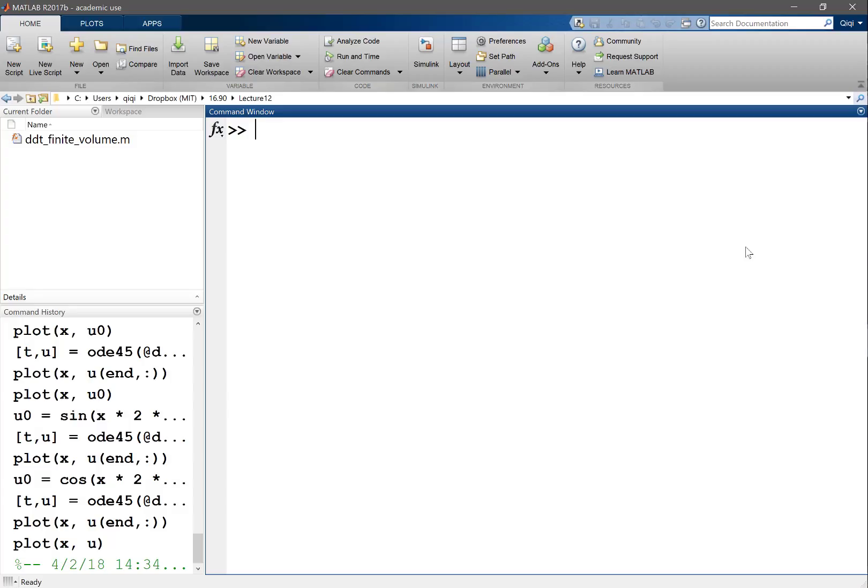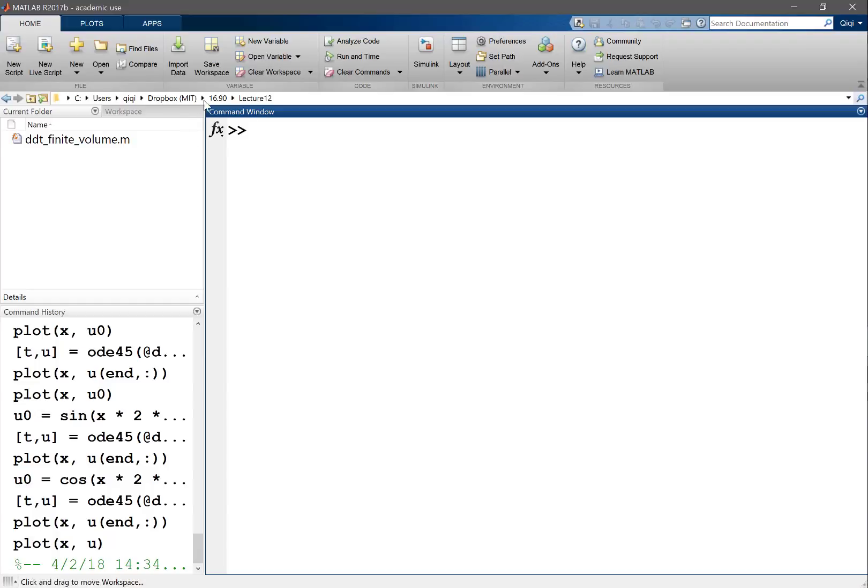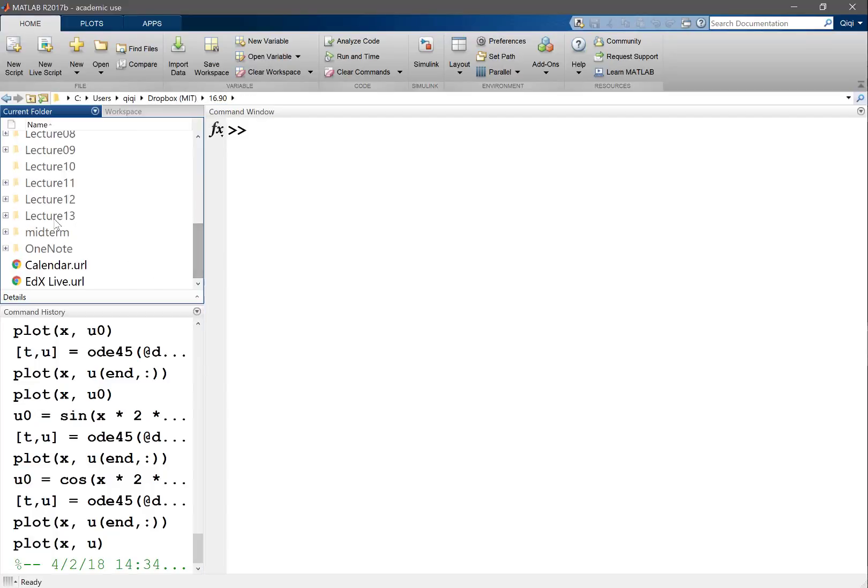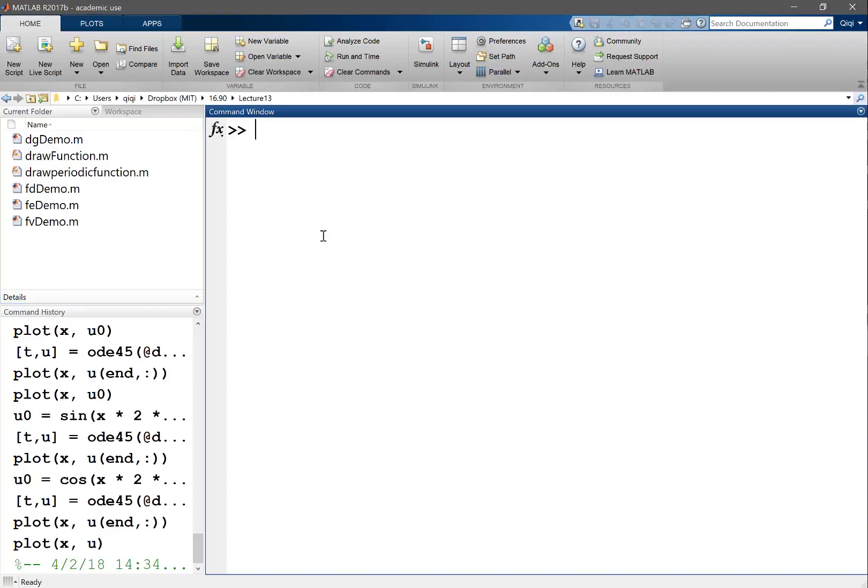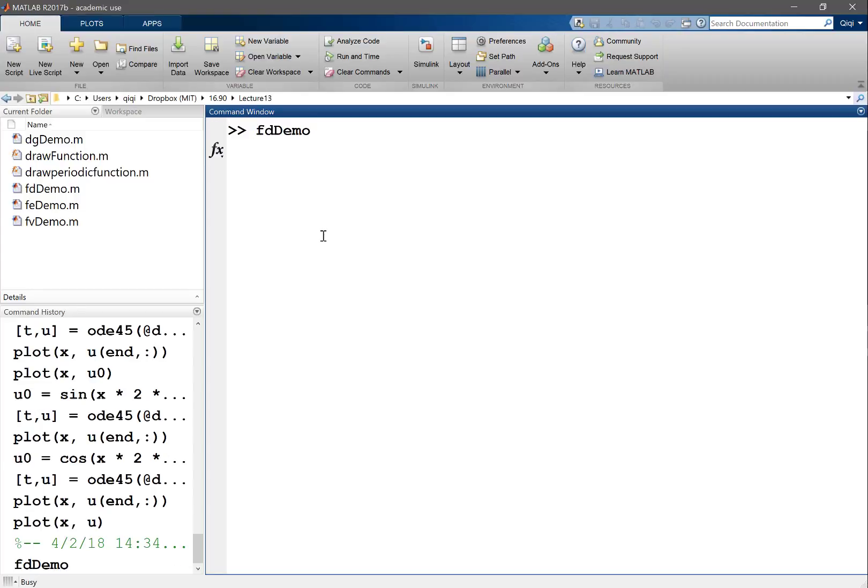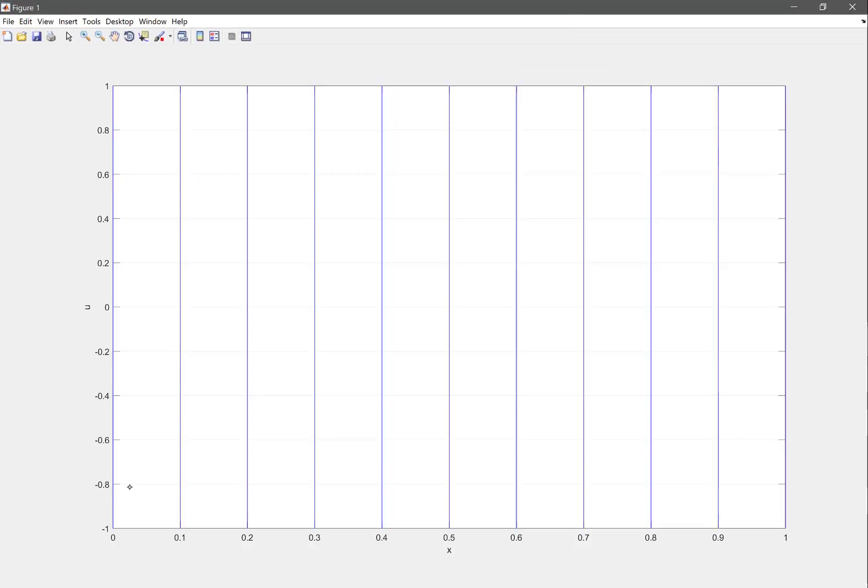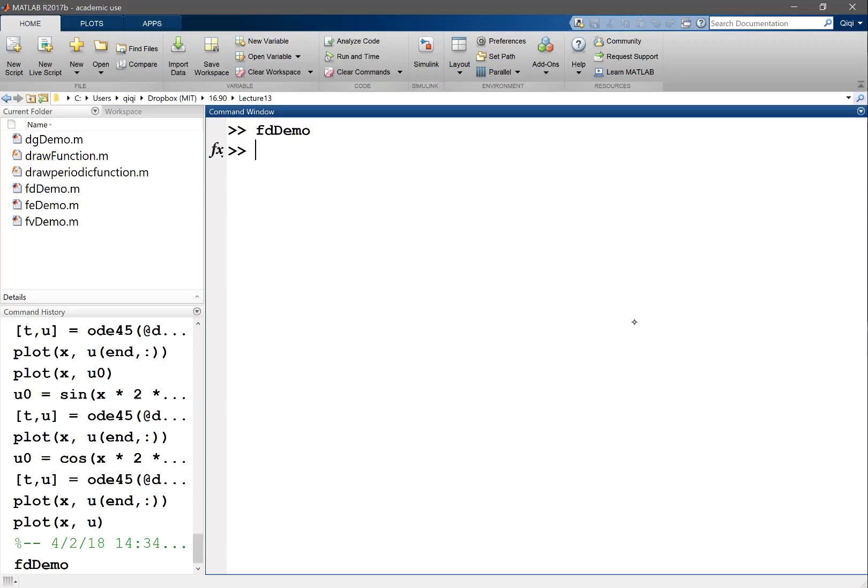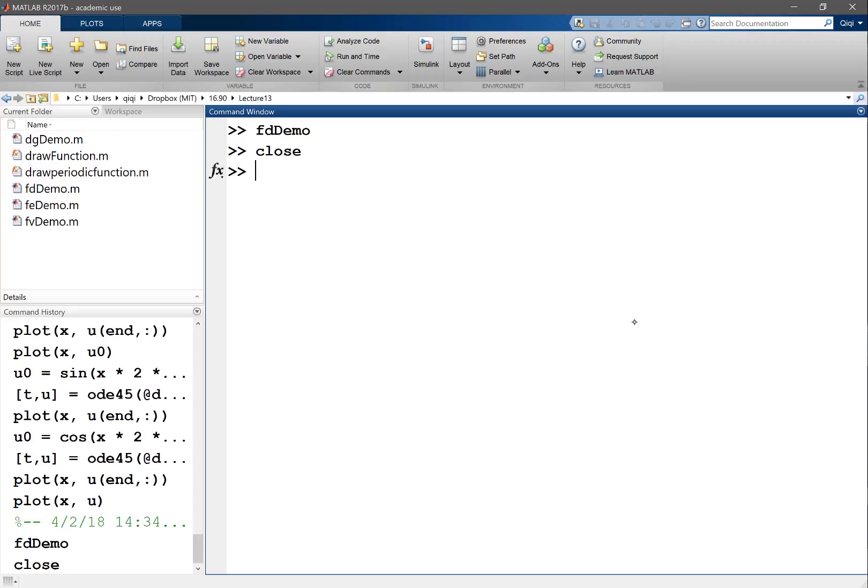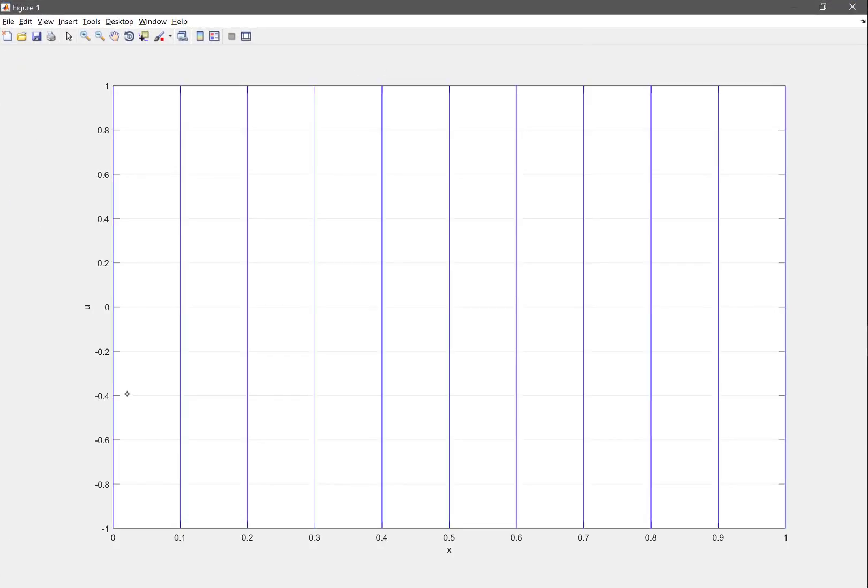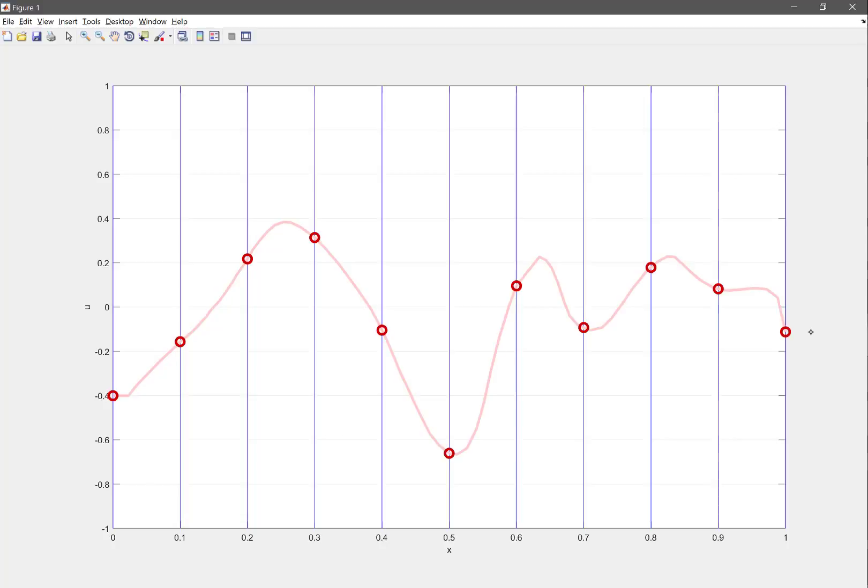Just to remind you about a comparison we did before, I'm going to start with the finite difference demo. The finite difference demo basically tells you how finite difference discretizes a function I'm now drawing. Finite difference actually records the values of the function at the grid points - we already know that.